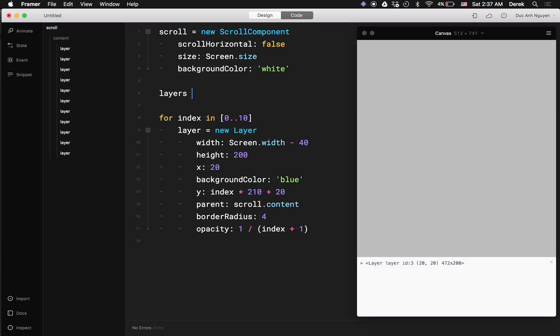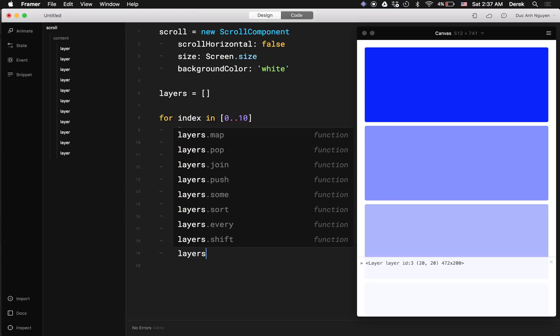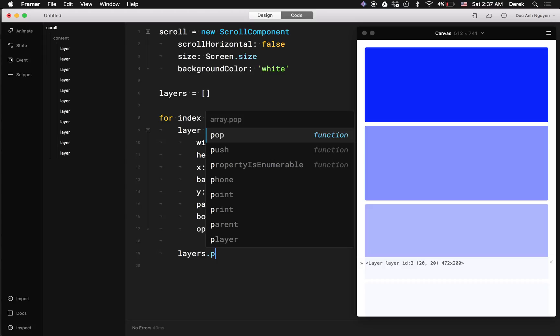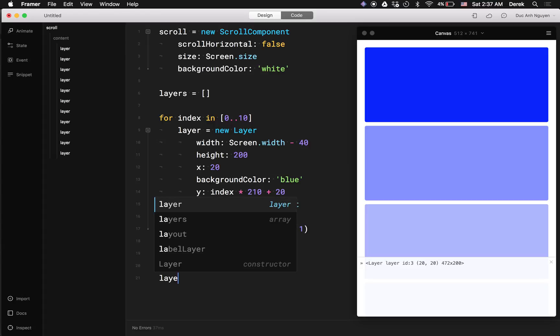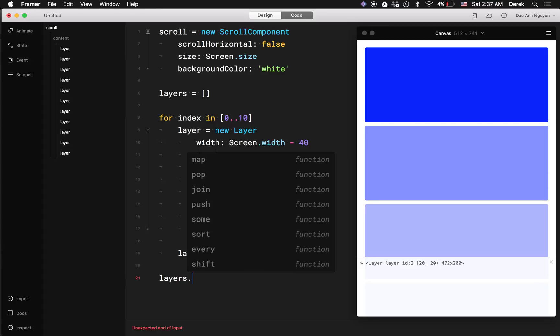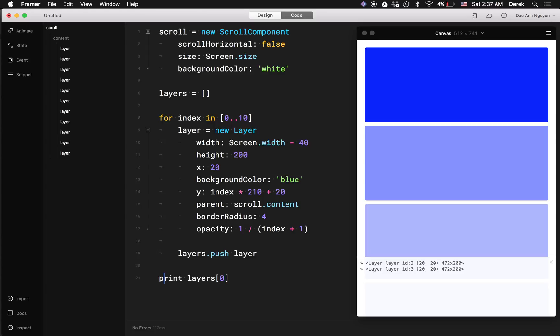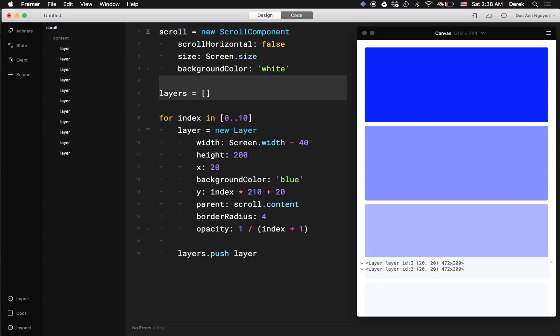So a more sure way is to create an empty array. And then at the end of your loop, push that layer inside your layers array like this. So after the loop, we can have access to all the layers that were generated in that loop. As you can see here, that's working.